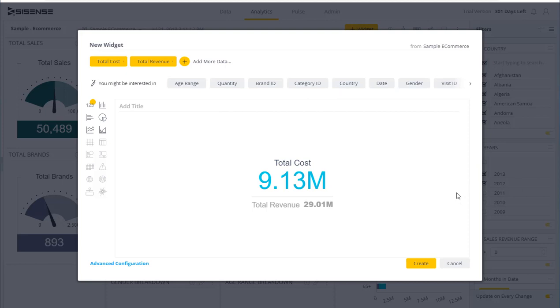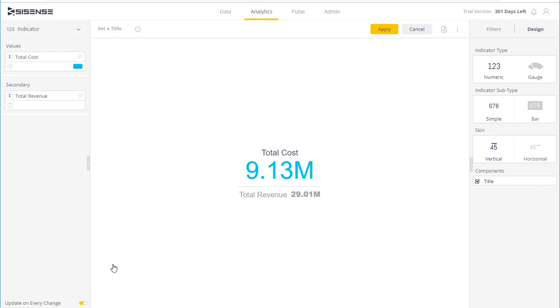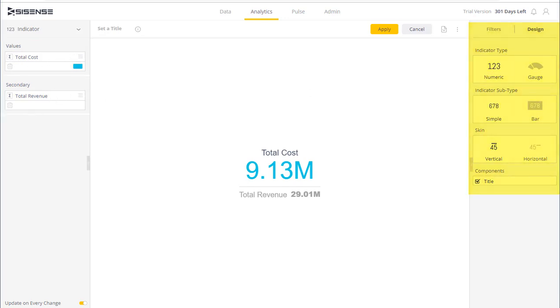To choose a different type of indicator or to configure, I can simply go to the advanced configuration menu. On the left I have the data elements to represent in the indicator, the primary metric and the secondary metric, and to the right we have the configuration options.